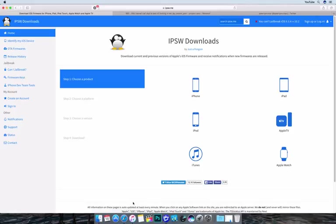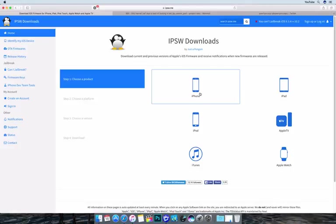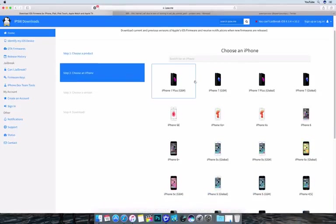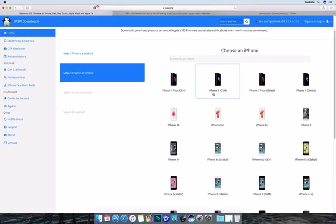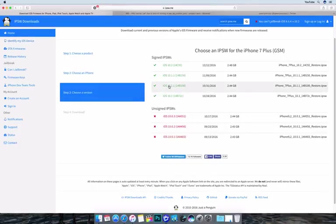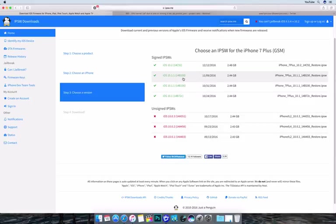The first thing we're going to need to do: I have an iPhone 7 Plus here that I'm going to downgrade as an example. I'm going to use ispw.me to download my firmware. I'm going to head over to phone here. Now I've identified my iPhone 7 as the iPhone 7 Plus GSM. If you're unsure which device you have, you can follow the instructions in the Identify My iOS Device section. It's pretty easy.